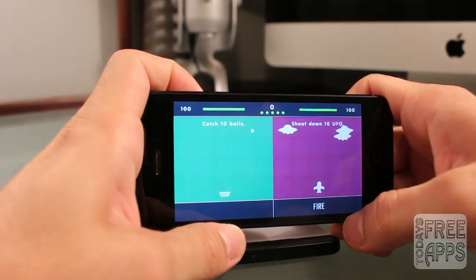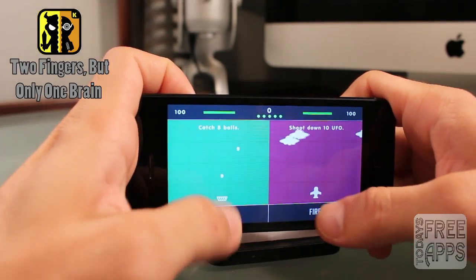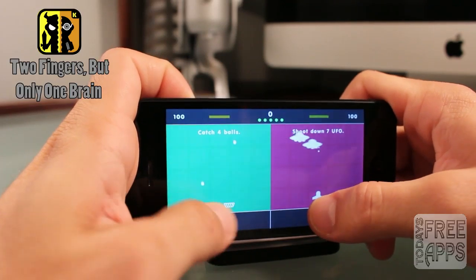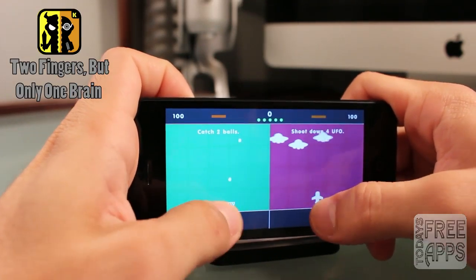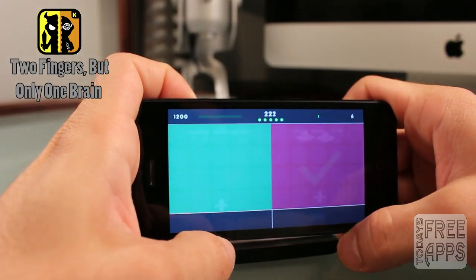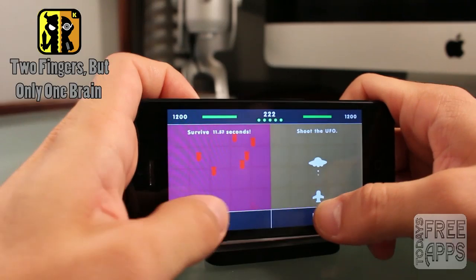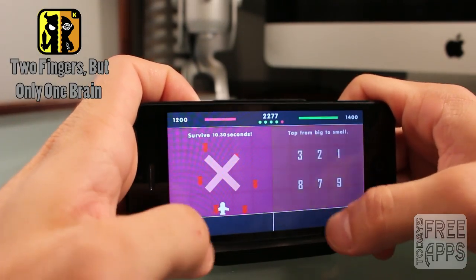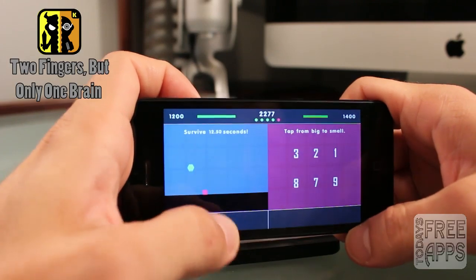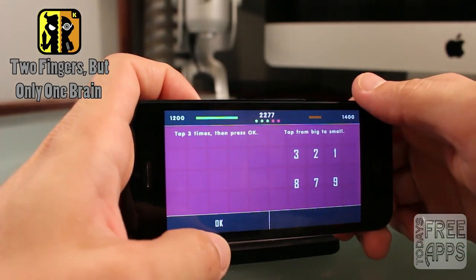This next app is called Two Fingers but Only One Brain, and this game will have you want to pull your hair out — it is so difficult. Basically it has a split screen with two simple games going at the same time, and you have to try to play both games simultaneously. It's really difficult, and it has 20-plus mini puzzles with hundreds of combinations, so you have endless gameplay with different variety. Go check this app out in the App Store.